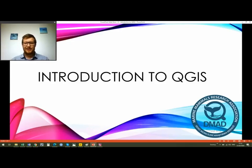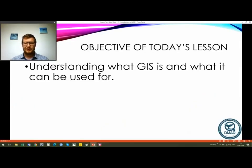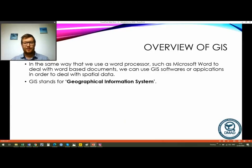So this is our introduction to QGIS and the objective of today's lesson is to understand what QGIS is and what it can be used for. In the same way that we can use a word processor such as Microsoft Word or a number processor such as Microsoft Excel for word and number-based documents, we can use GIS software in order to deal with what we call spatial data. GIS stands for Geographical Information Systems.